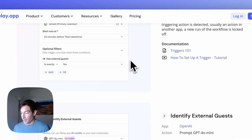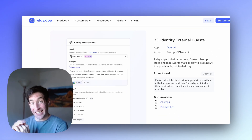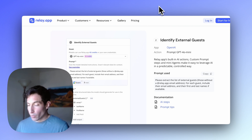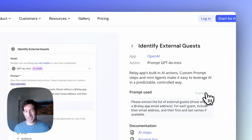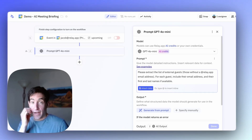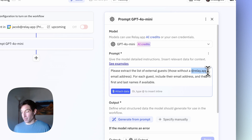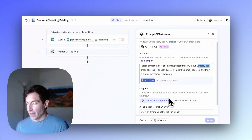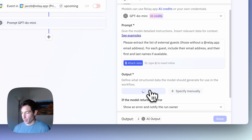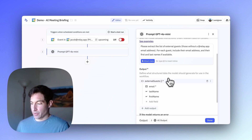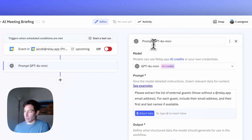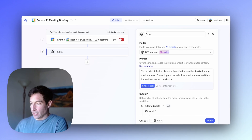Now that our trigger is set up, the next thing we want is our first AI step, which will take in the list of guests and extract just the external guests — the ones that don't work at our company. For that, we're going to use a custom prompt AI step. I'll copy the prompt from the gallery template, add a step, go to AI, select custom prompt, and paste in that prompt. In your case, replace @relay.app with whatever your company's domain is. The output will be a list of external attendees, each with their email, first name, and last name, generated from the prompt. I'll retitle this step "extract external guests" for readability.